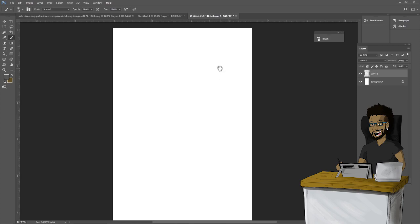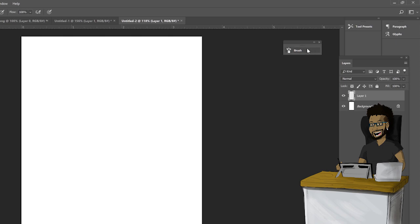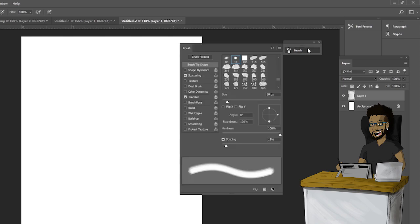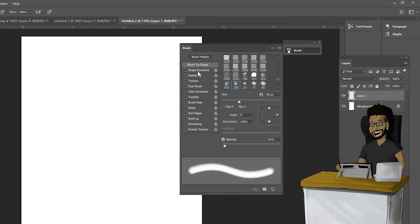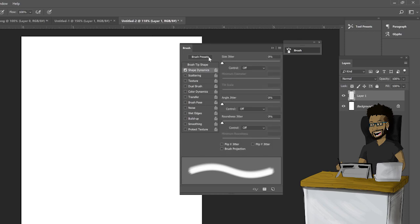You're gonna want to go to Brushes over here and change the settings. First things off, you want to go to Shape Dynamics. Select that, go into the settings and change this to pen pressure if you have a graphics tablet.